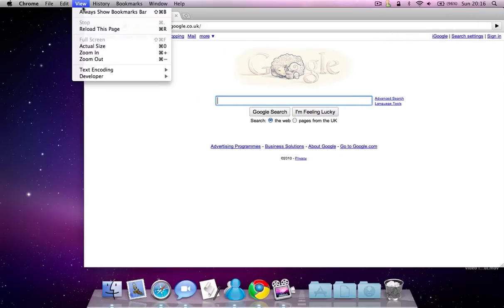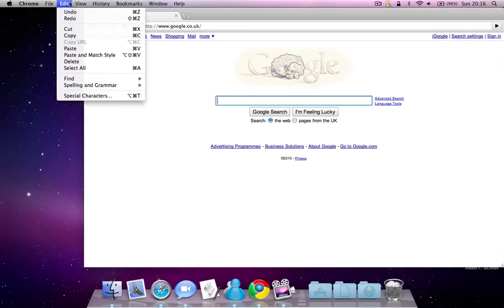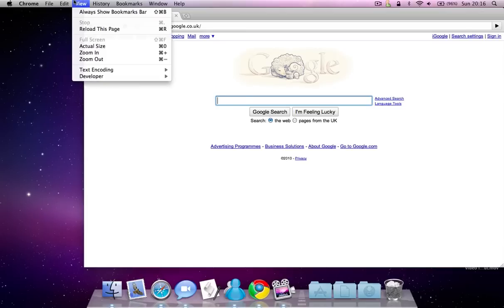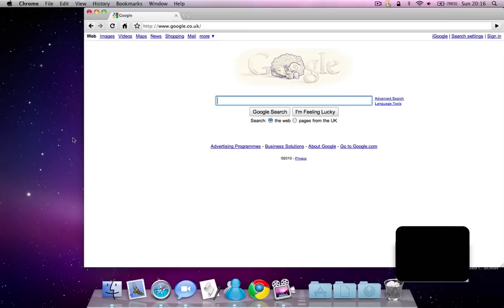This does not have a status bar thing, which is quite annoying because Safari has that.